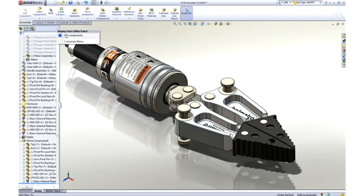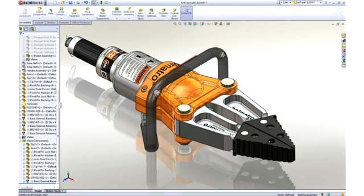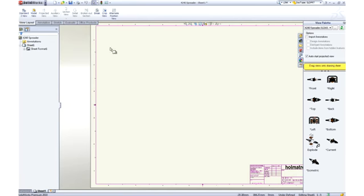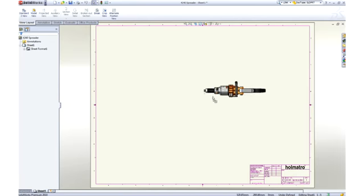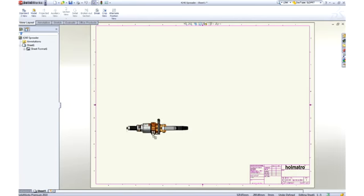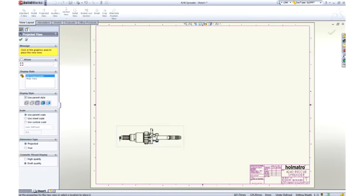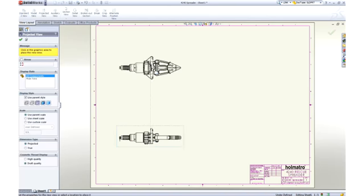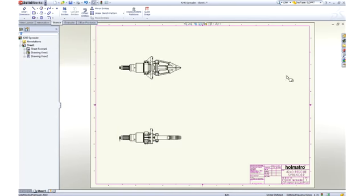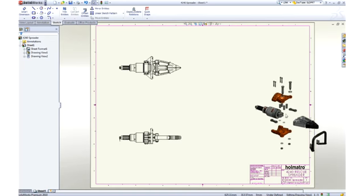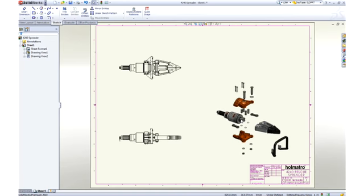Let's turn on the parts that we have previously hidden and document this assembly. We'll wrap up the demonstration by creating an assembly drawing. As we did when creating the part drawing, we can drag the required views onto the sheet. To better describe this spreader, we will use an exploded view of the assembly.